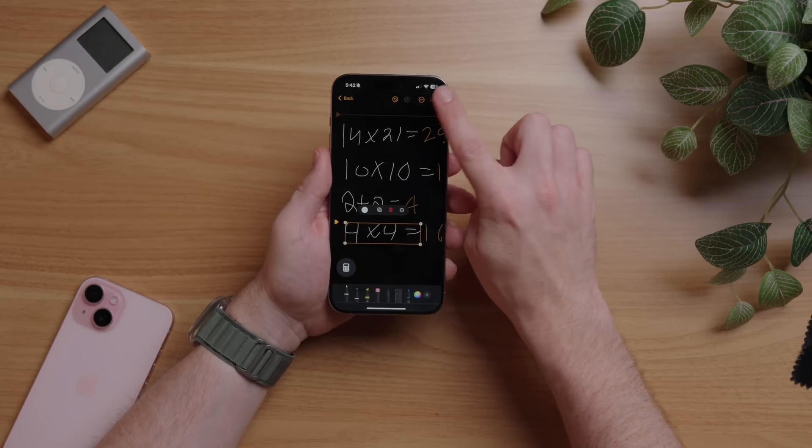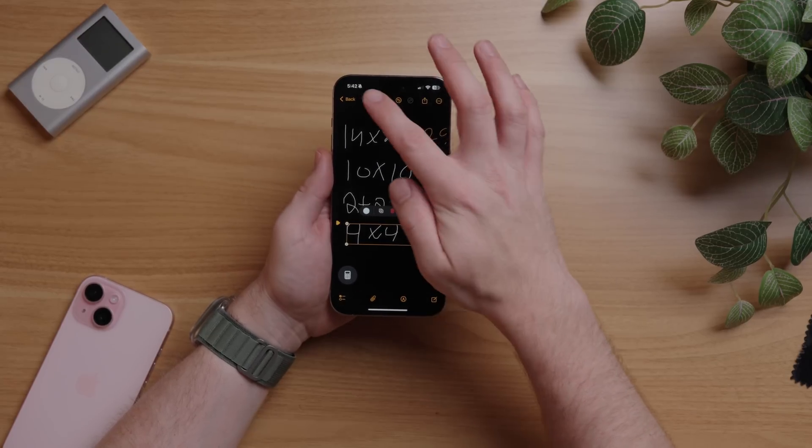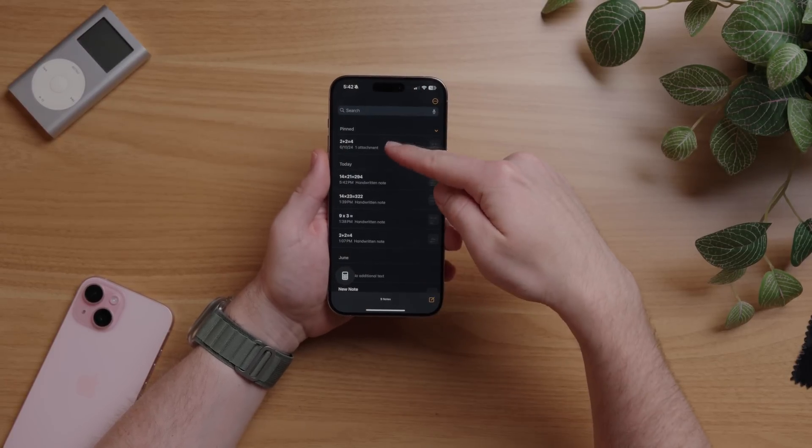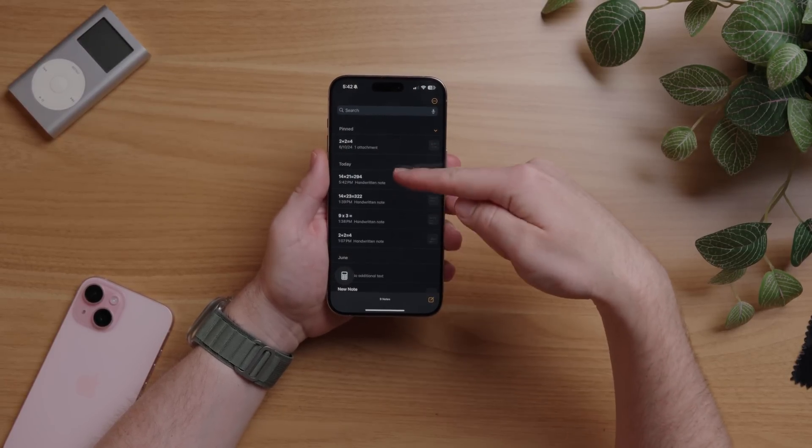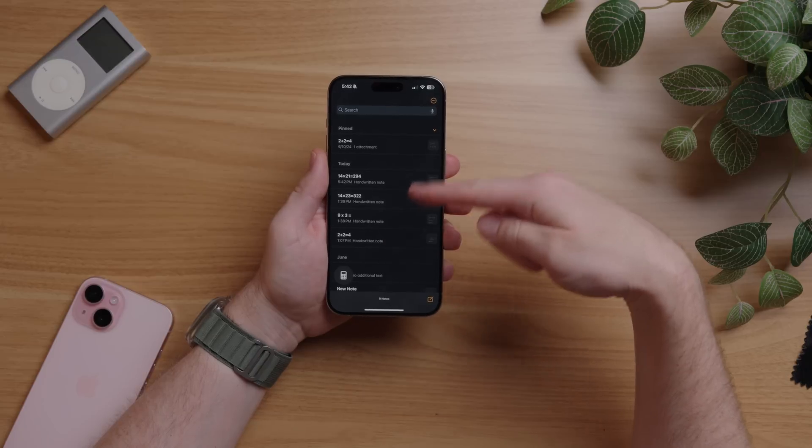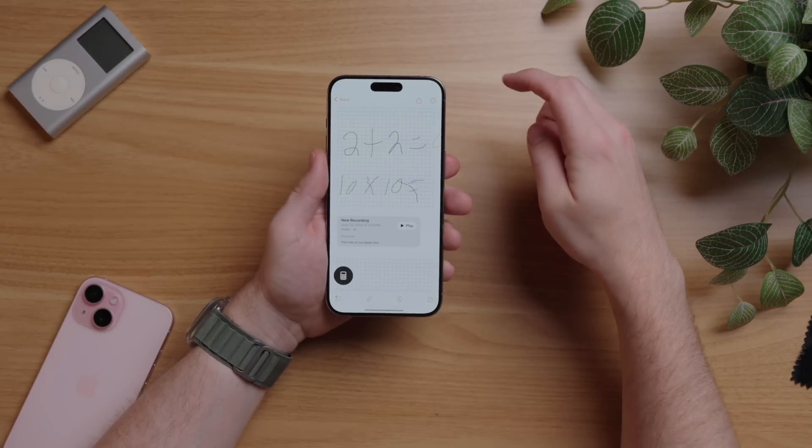Math Notes saves all of your work, so you can have a dedicated notes section in your calculator for all your math equations. It almost makes me wish I was back in school again — almost. I don't miss homework.